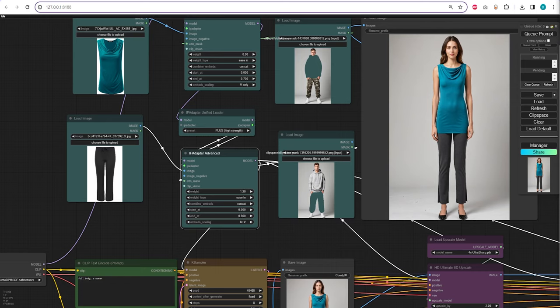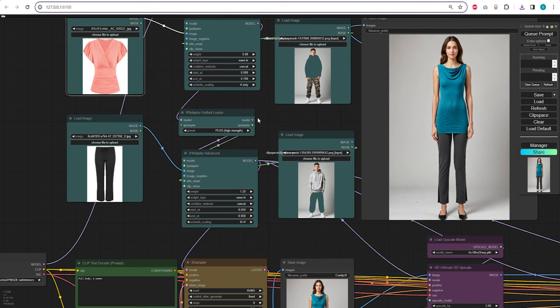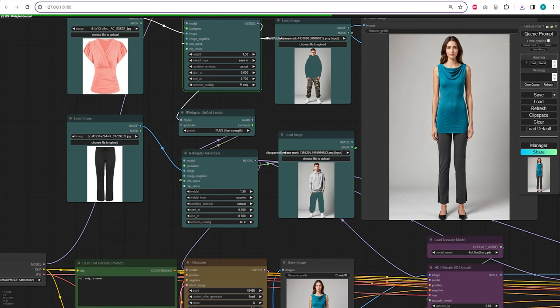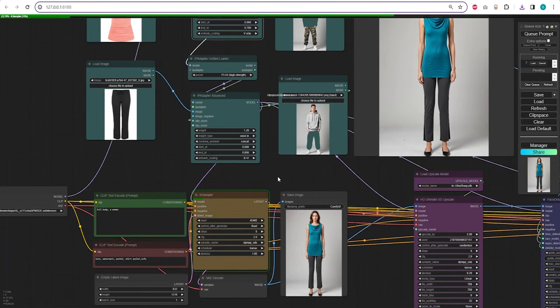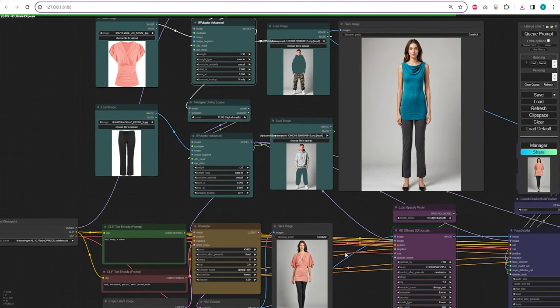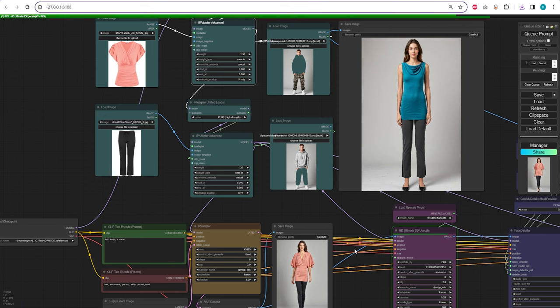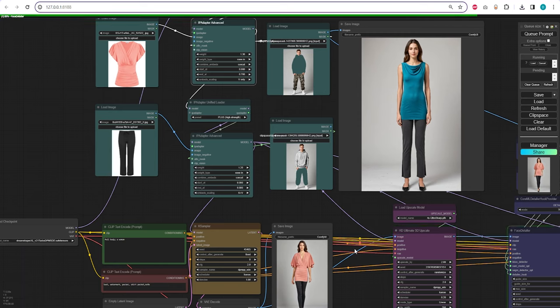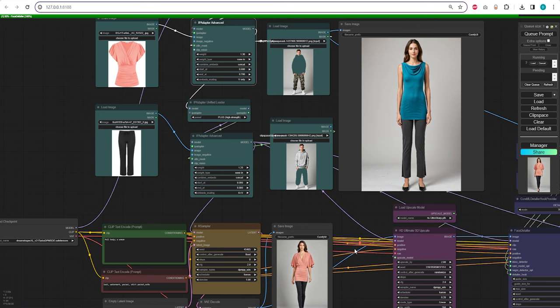Let's change the top to something different and see how IP Adapter will interpret it. Using this workflow could help resolve numerous issues for e-commerce businesses that seek professional studio images featuring models wearing their clothing. Additionally, if you have an AI character and wish to customize their appearance, this workflow can be beneficial. For reference, I'm using an NVIDIA RTX 3060 with 12GB of VRAM, and this process is relatively quick.